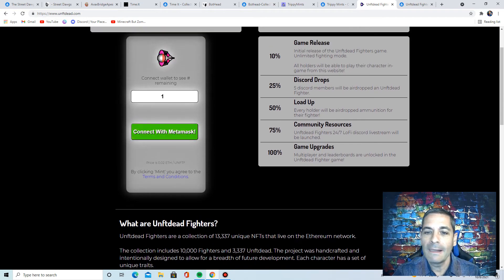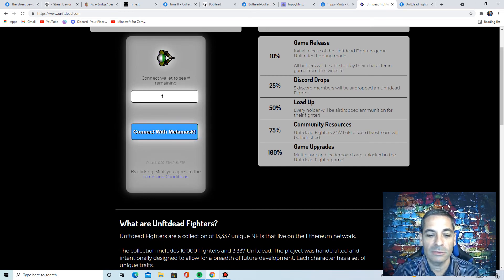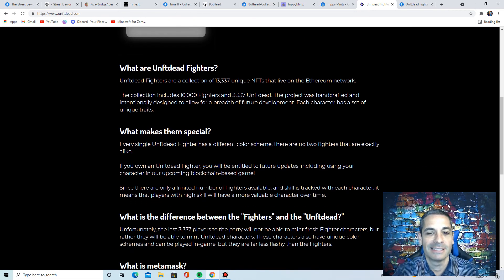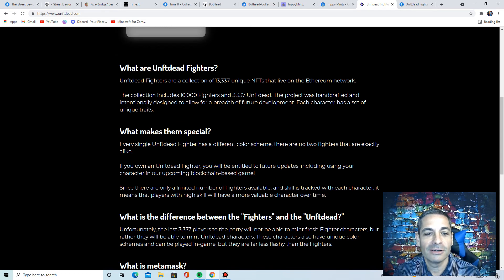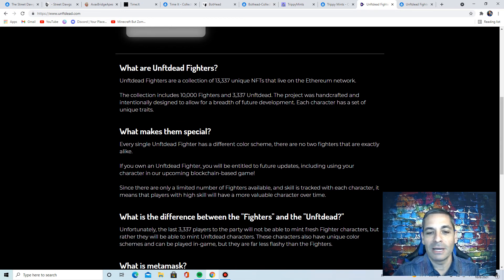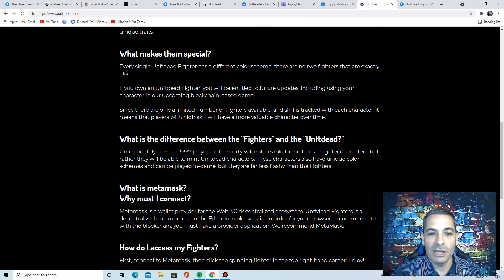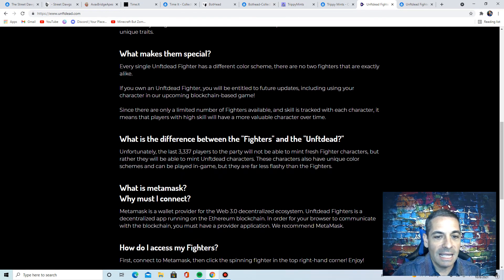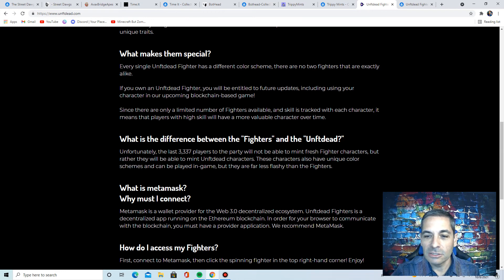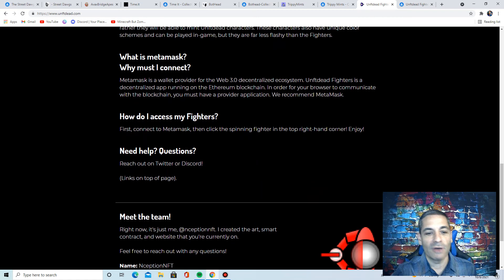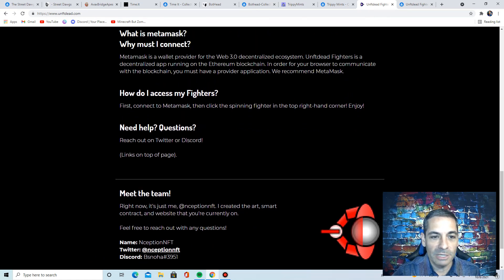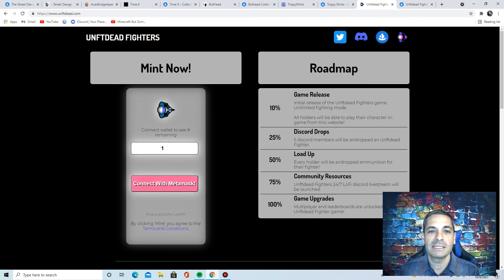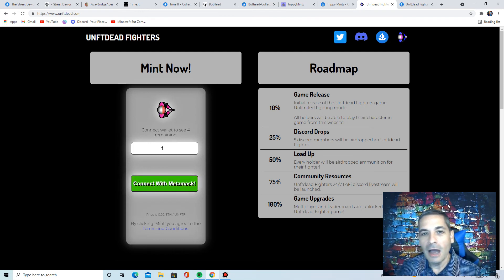Obviously get on the website also, which is UNFTDead.com, the letter U. But definitely check out his Twitter because he's got a nice 20-second video that talks about the game itself and shows a preview of what the game is. So it's really cool. The roadmap's here. You'll be airdropped ammunition for their fighters when they get 50%. Multiplayer and leaderboards are unlocked when they get 100%. So another one of those where I'm really excited to see them sell out. It's a collection of 13,337, 10,000 fighters, and 3,337 of the UNFT Deads. So it says what makes them special. They're a different color scheme. No two fighters are the same. You own it, you're entitled to future updates. Since there's a limited number and skill is tracked with each character, it means that high skill will be a more valuable player over time. So this is one of those if you're involved, you move up, you get more stuff. Please check this out because I really like these NFT-based games that are based on the NFTs. It really gives you a lot of functionality and utility in your NFT.